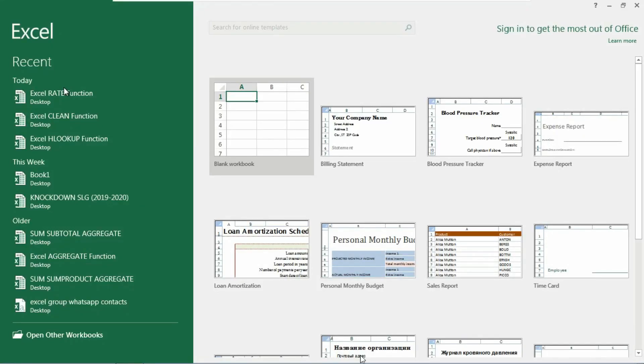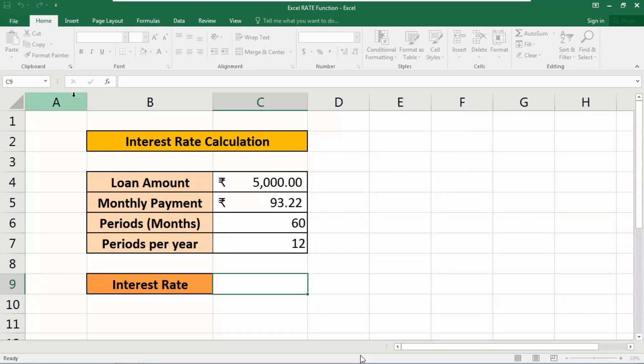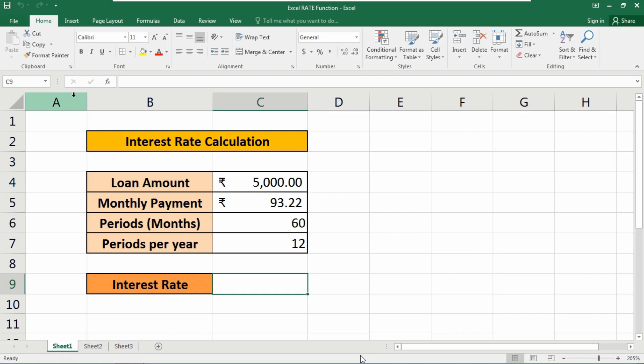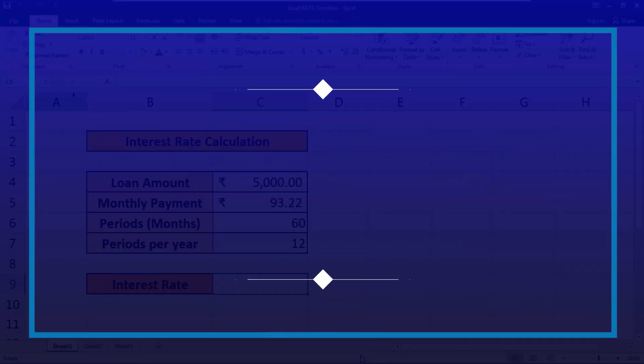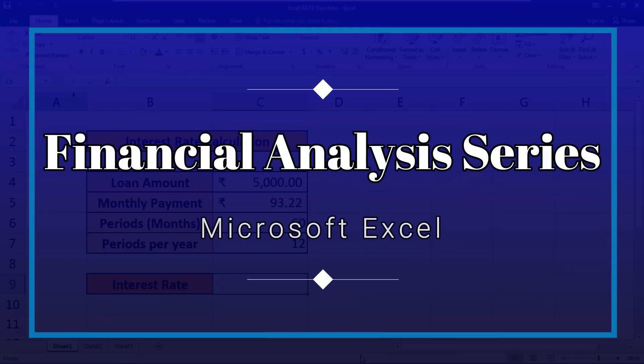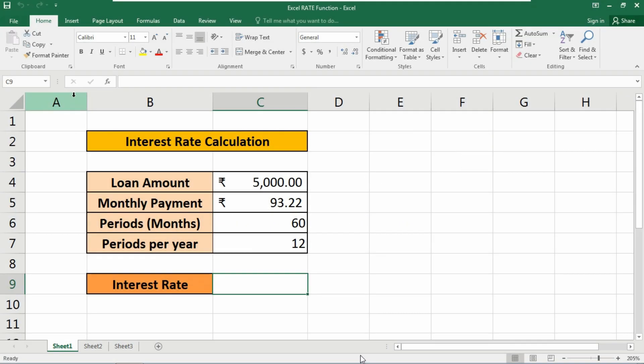Hello everyone, from today onwards we are going to bring a whole new series called the Financial Series to your favorite channel, Technical Portal. In this video series, we are going to talk about some important functions and formulas.